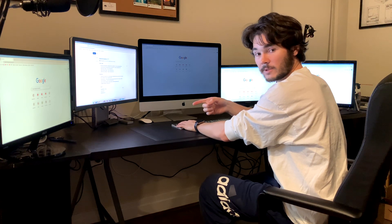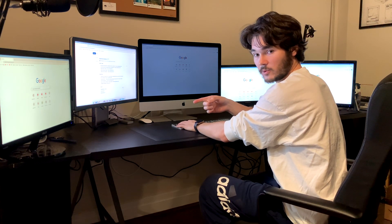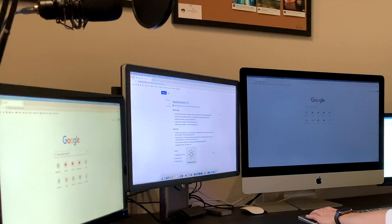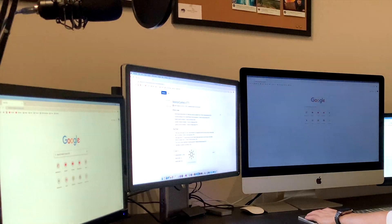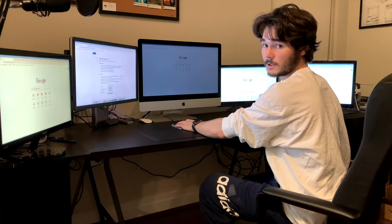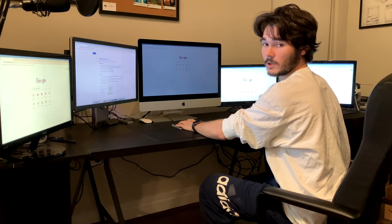Next up, we have the Dell 4K connected to DisplayPort. We can see there's a slight delay here, but it looks to be functioning pretty well.